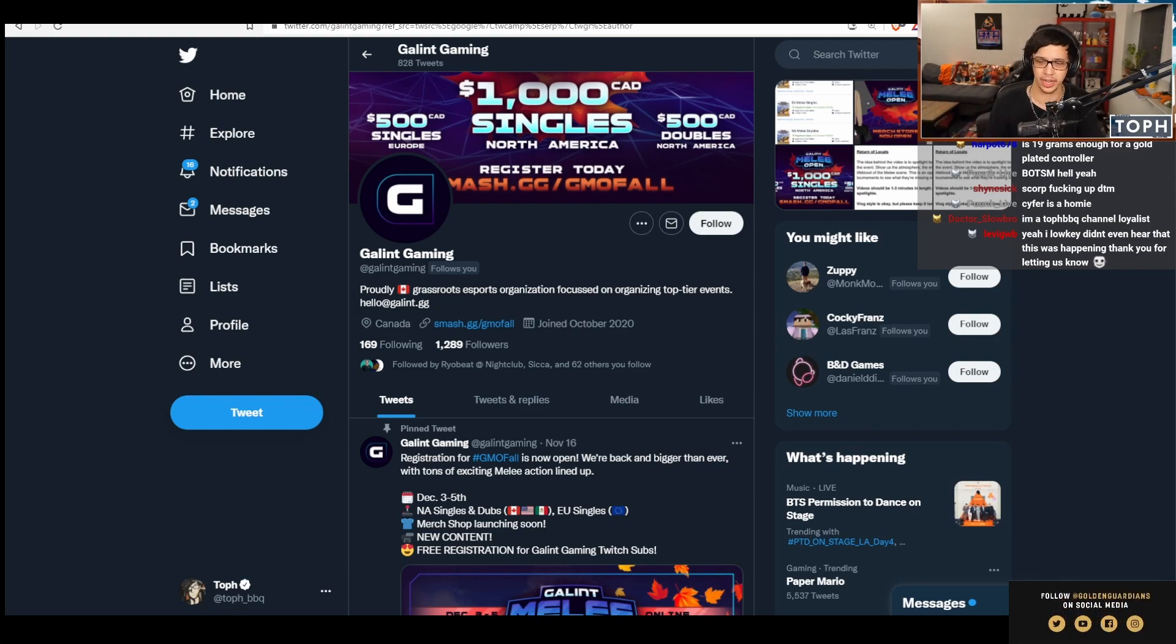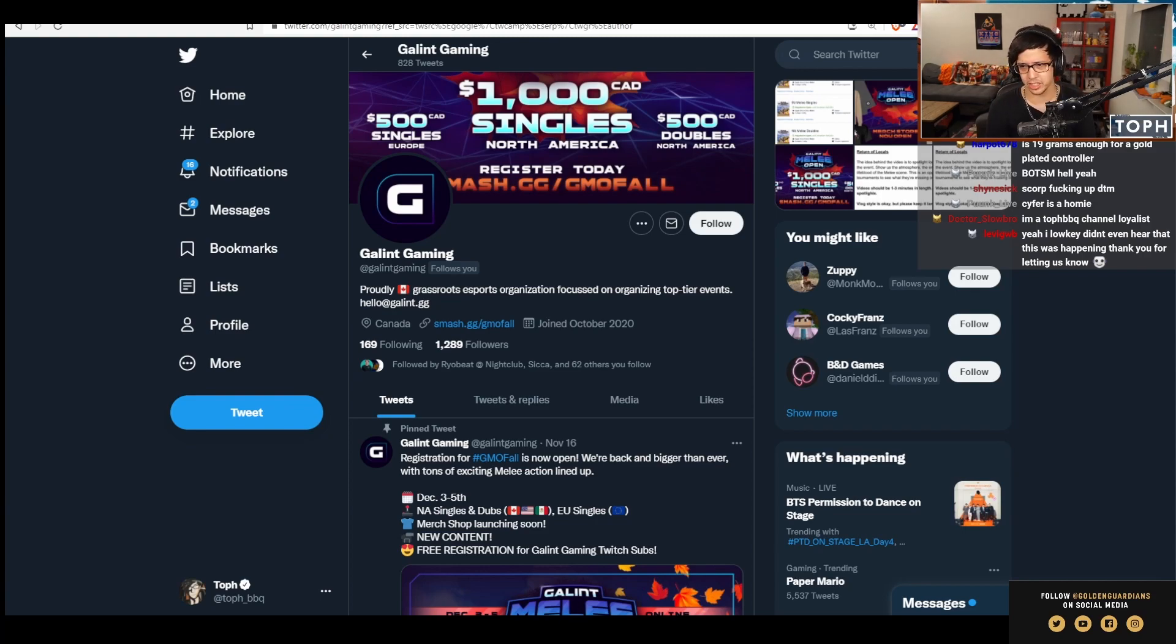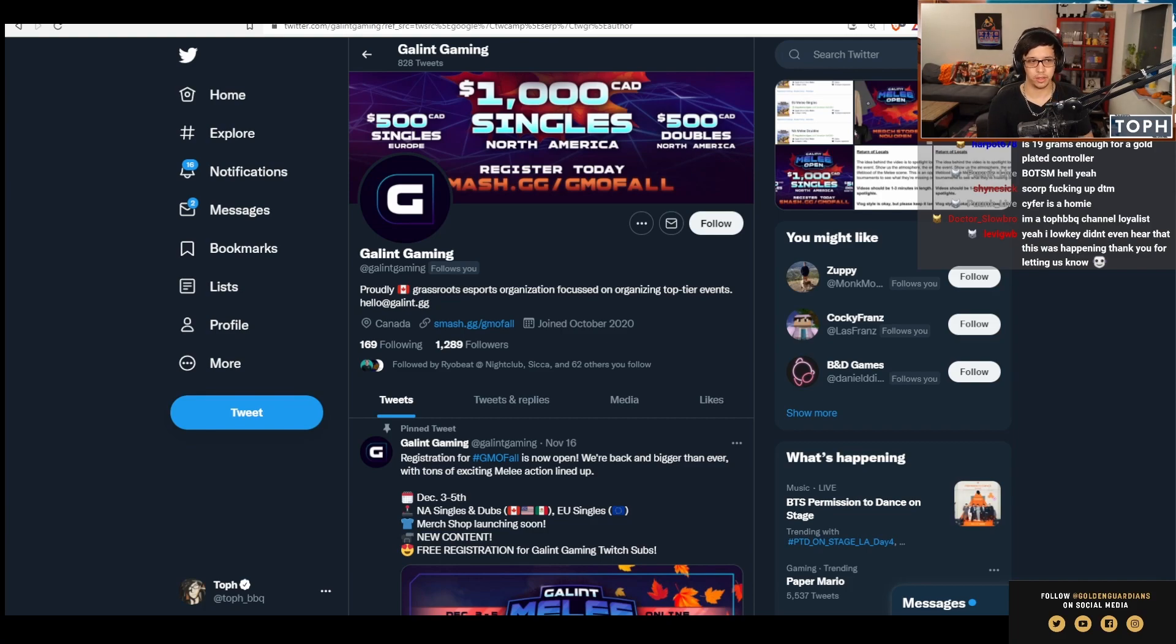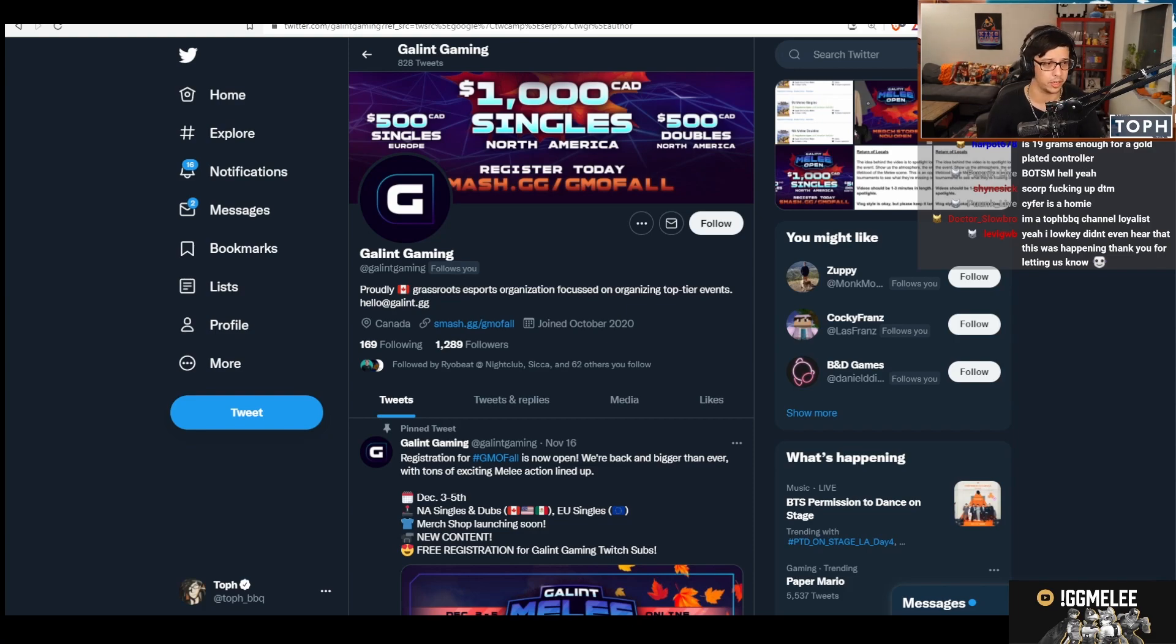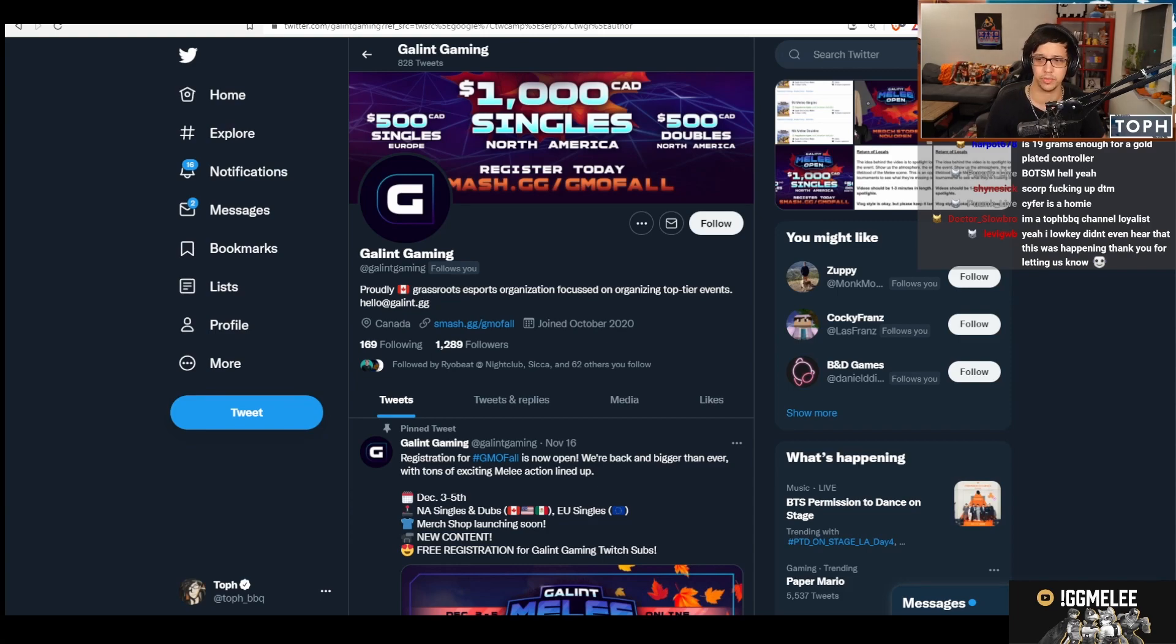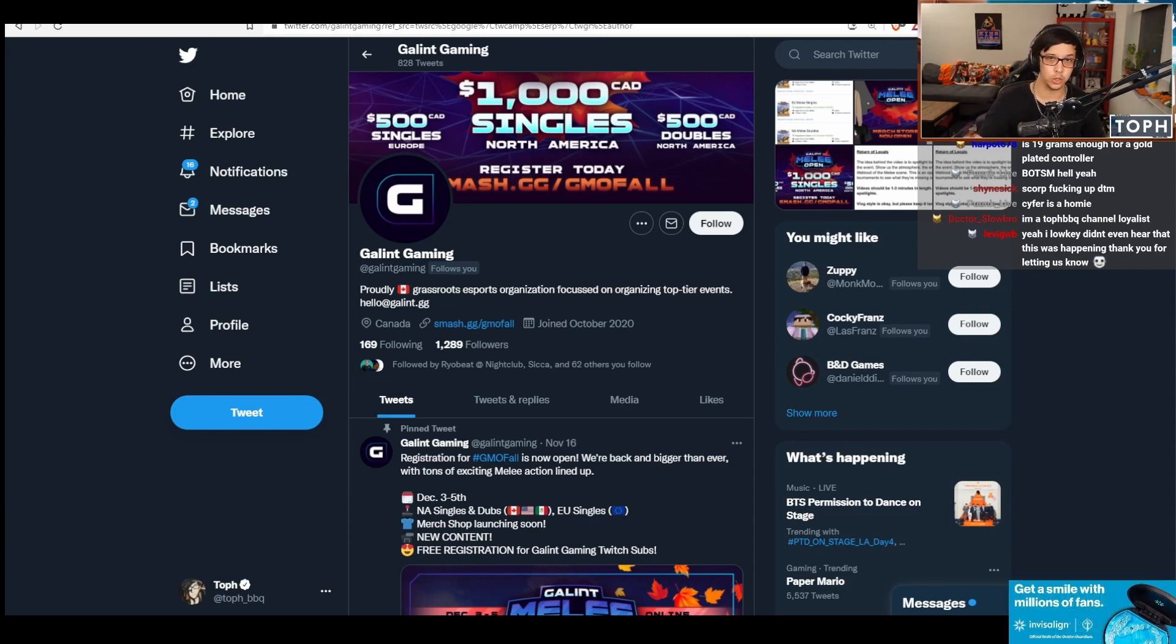I think there's going to be a Battle of BC early to mid next year, which is the major or semi-major series that he runs. It's cool that GMO is still happening because in some non-trivial way, these tournaments have really carried us through the pandemic era. Make sure you register if you're fiending for some Melee.